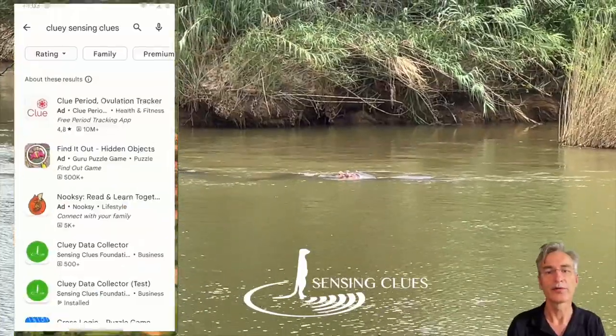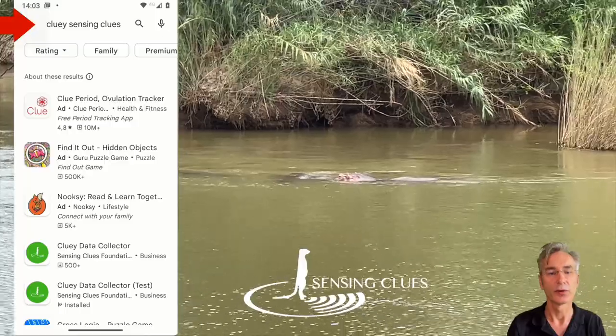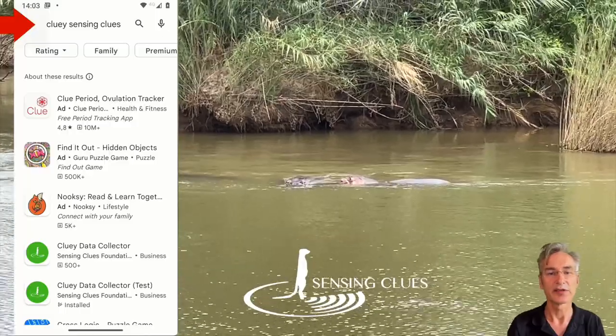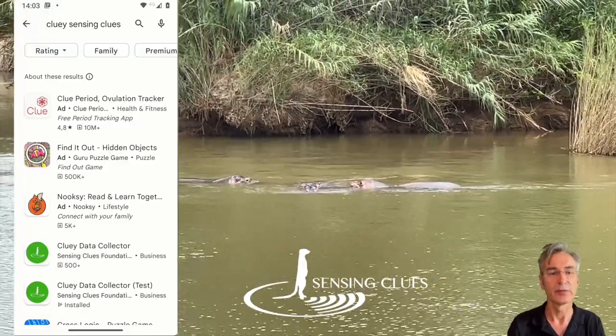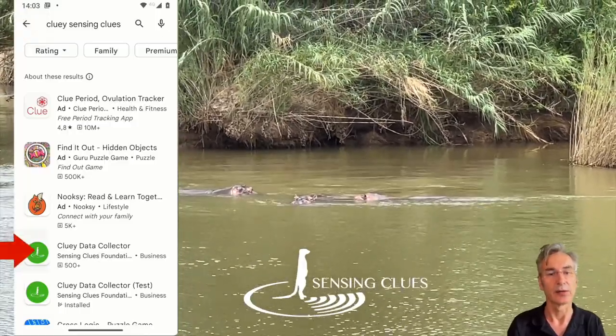You can download Cluey from the Google Play Store. Search for Cluey and select the data collector.